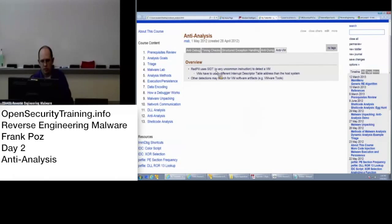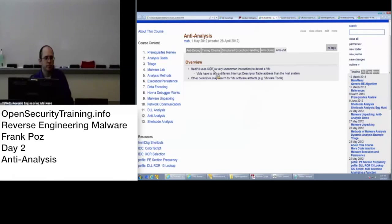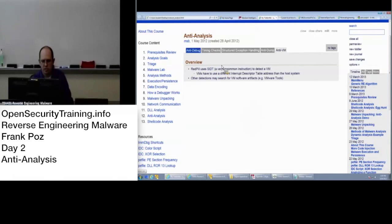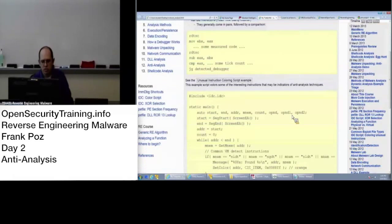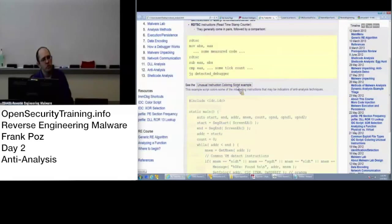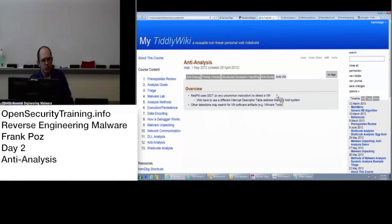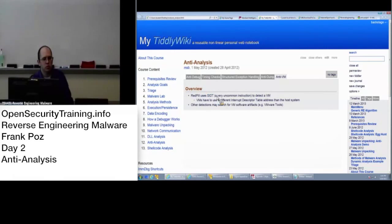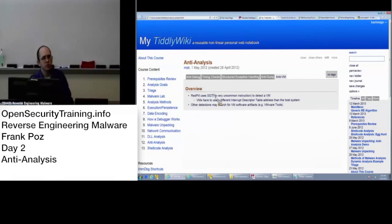And the anti-VM stuff, the classic red pill, this is SIDT. There are other ones, that's an actual assembly instruction as I showed in the coloring script. There's other instructions like that. One thing with this is that since the move to multi-core processors, this has become less useful because each core will actually report something different. So, I would say that I don't see this a lot myself. But it's still good to know about.